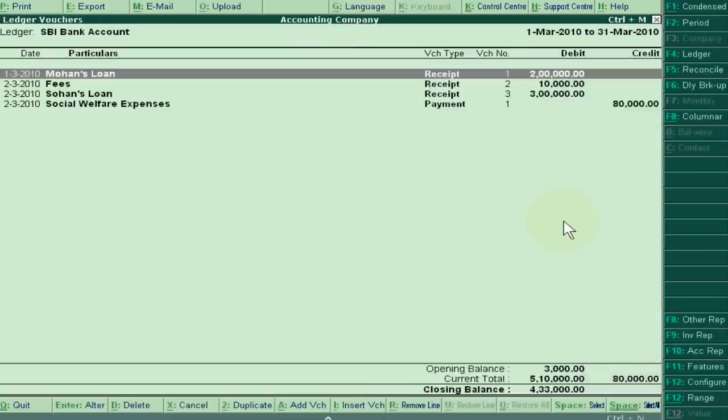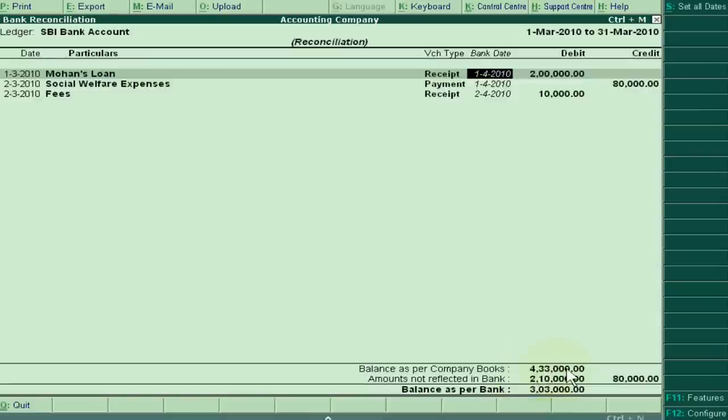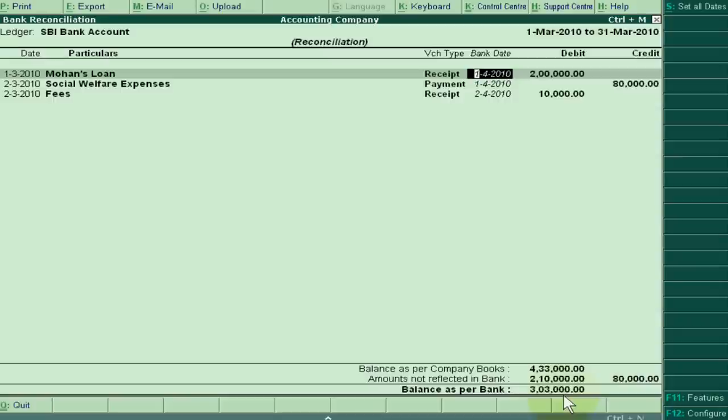And again click reconcile button. Now balance as per company's books is showing 4,33,000 but balance as per bank 3,33,000 because some amount is credited in April or some amounts are debited in bank accounts in March. You can check your bank statement and it will be exactly this amount.